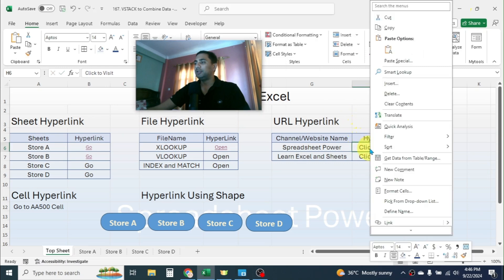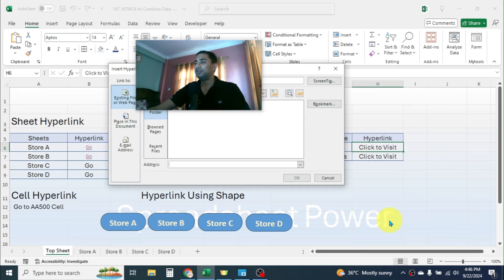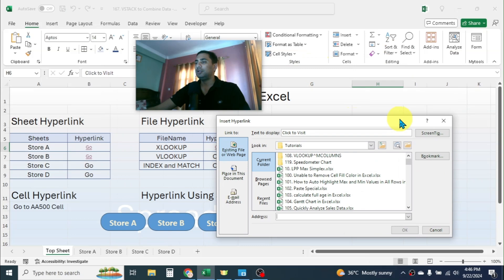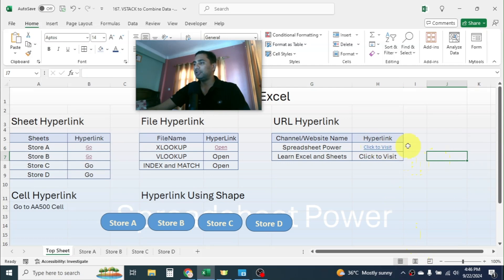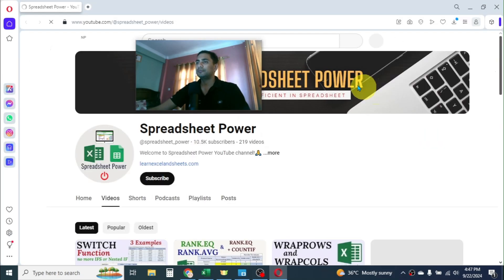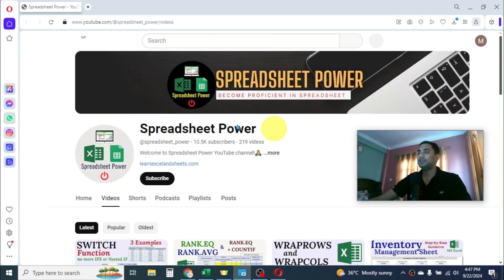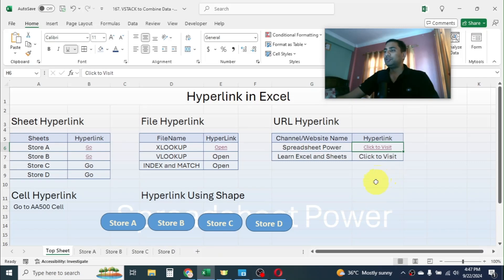Right-click on the cell and click on Link option. To link the URL, go to the Address field and paste the copied URL. Here you see the URL is entered. Click OK, and here you see the hyperlink is created. By clicking on this button you can open the Spreadsheet Power YouTube channel. And here you see the channel is opened. Similarly, to create a hyperlink for the website, follow the same method.